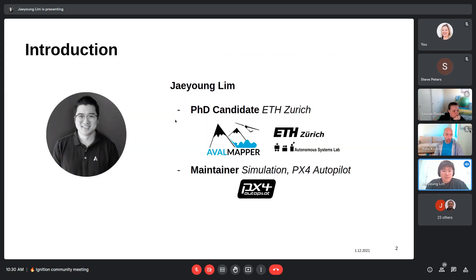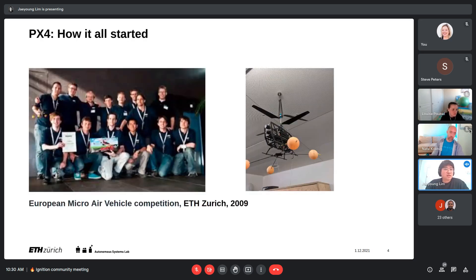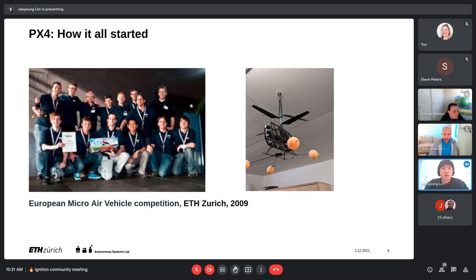PX4 Autopilot is one of the widely used open source autopilot projects that powers small unmanned aerial vehicles. It started as a student team at ETH Zurich participating in the European Micro Air Vehicle competition. They made the code public during the competition and other teams started using it with a small coaxial helicopter. It has since grown into a global open source community used not just for hobbyists but also in many commercial systems — various shapes and sizes, not just multi-rotors but also fixed-wing and VTOL vehicles.